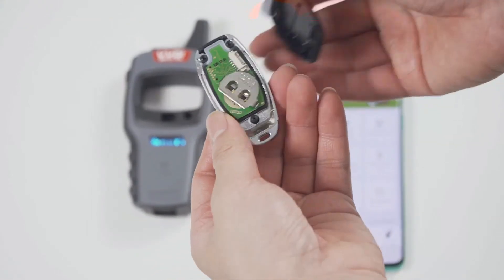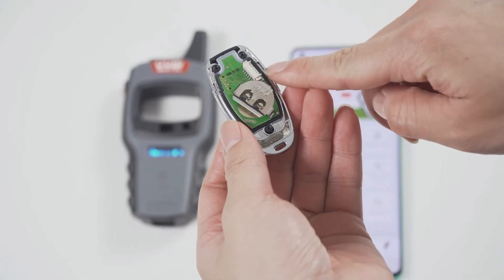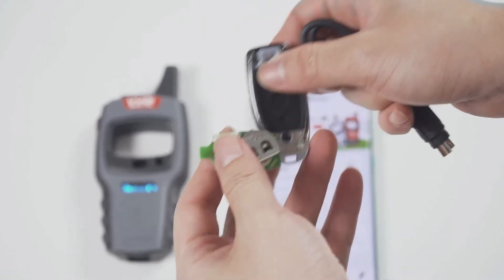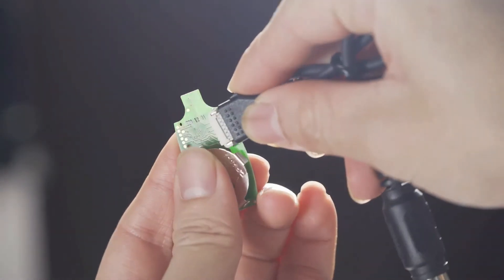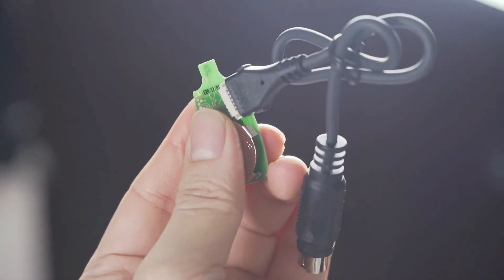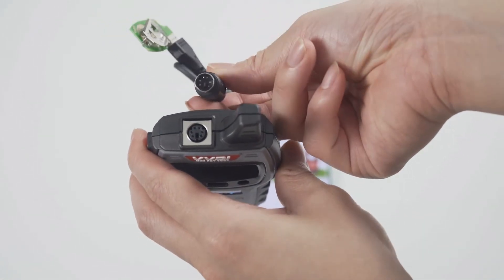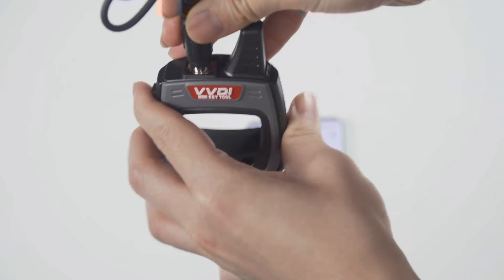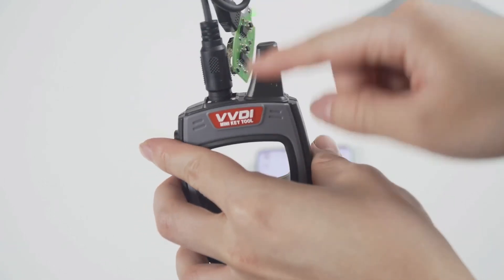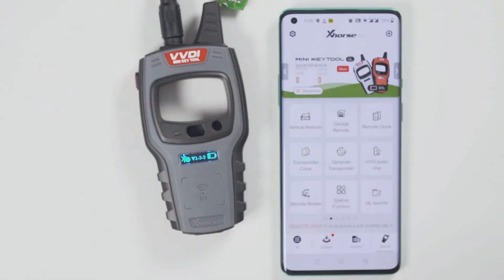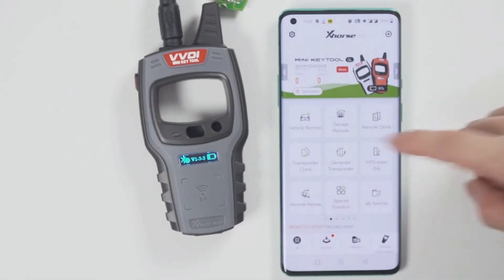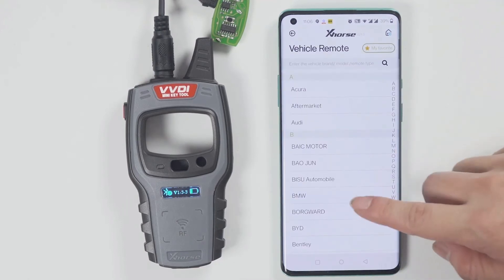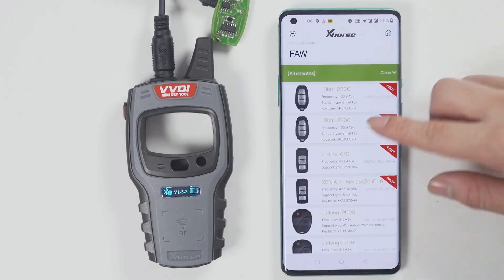This is a wired remote. Just remove its cover and you will see that there is a chip interface which can be connected to this remote programming cable. Then you can generate keys — select the model you want to generate, click generate, and after generation is complete, click OK.